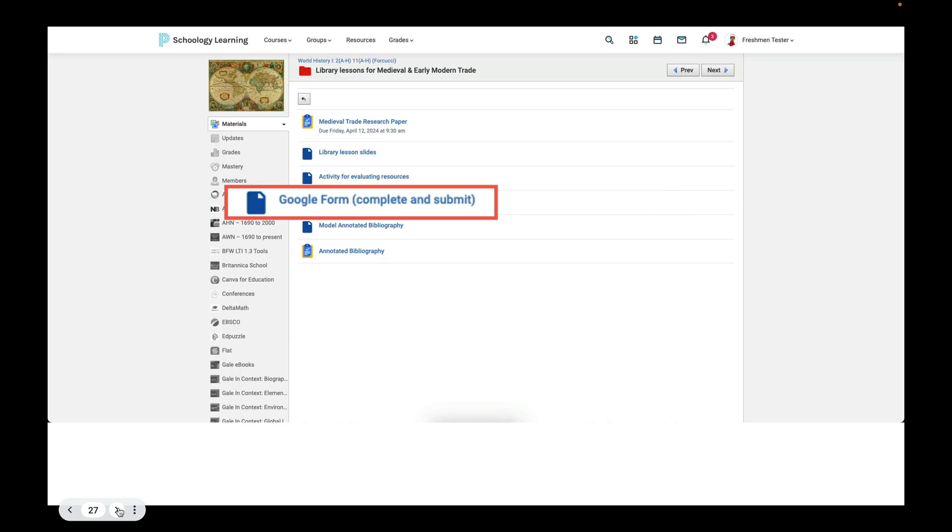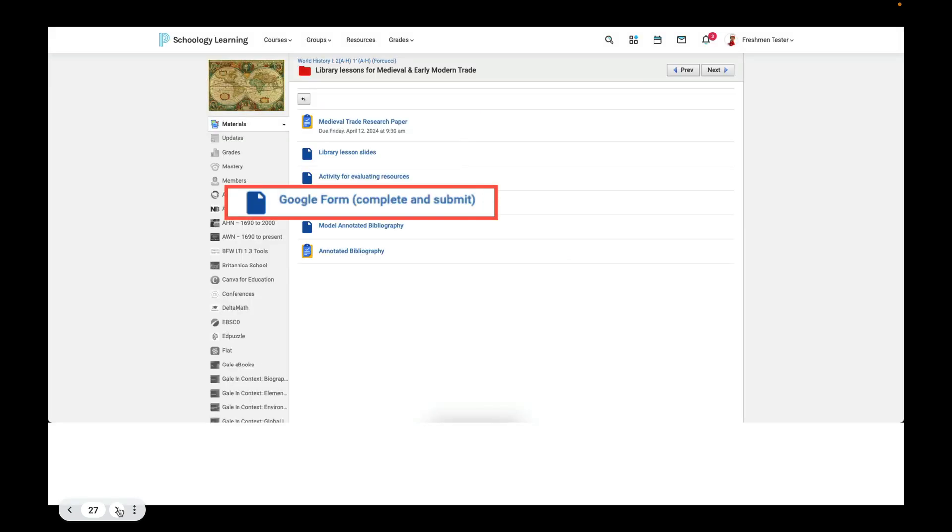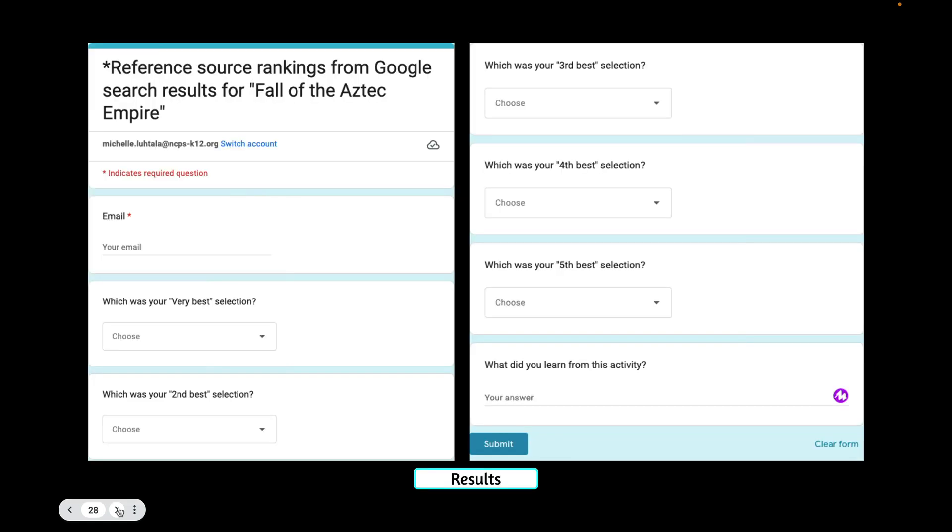For our next activity, what we want you to do is take the form that you filled out, and you're going to enter it in this Google form. So it's right here in your resources, in the Library Lessons for Medieval and Modern Trade, and you go to the Google form, Complete and Submit, and this is your form. So basically, you're going to choose from the drop-down menu which was your very best selection, which was your second best selection, which was your third best selection, which was your fourth best selection, which was your fifth best selection. And then what did you learn from this activity?